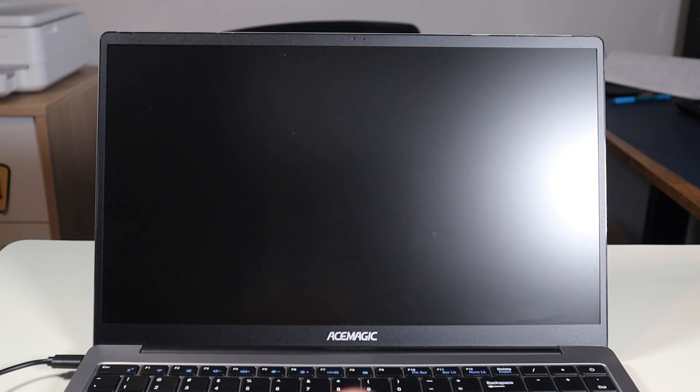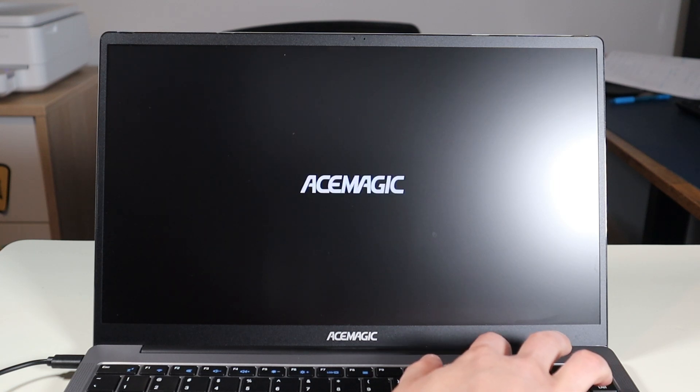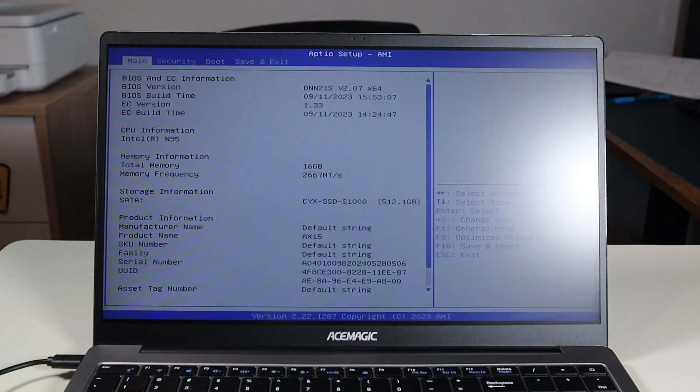To get going, power down your computer, make sure it's off and plugged in. Hit your power button to start it and immediately start tapping on the Delete key — this gets you into BIOS.